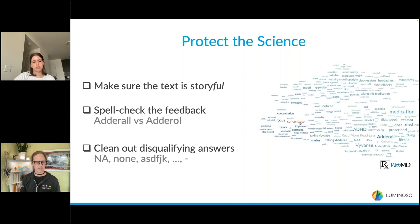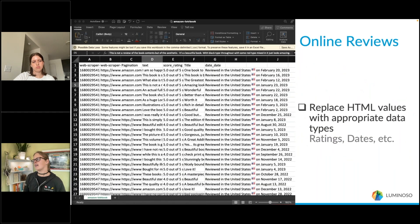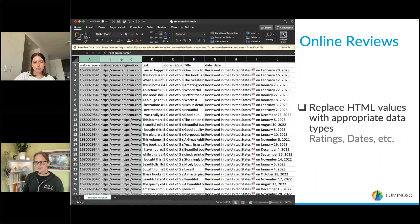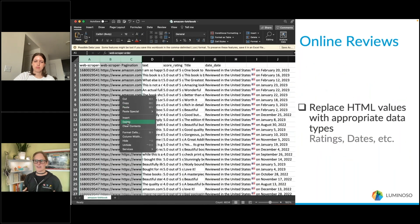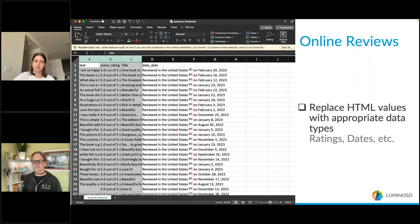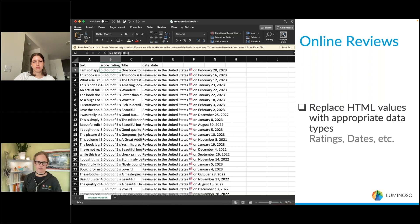Once you have the data file, one of the things we like to do is remove fields that are not going to be helpful and make sure we're adding fields that are going to be helpful.